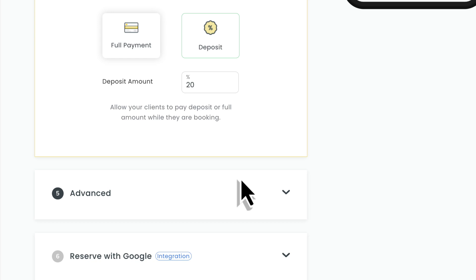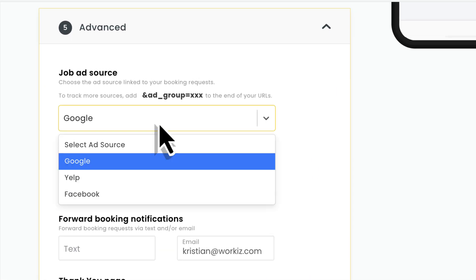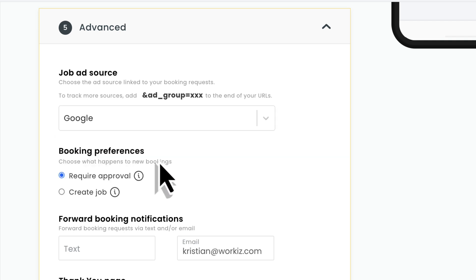Next, let's talk about some of the advanced options, starting with your ad groups. By default, WorkEase will give you the ability to choose one ad source that you want to associate with your booking page. You can do that from this drop-down list right here.